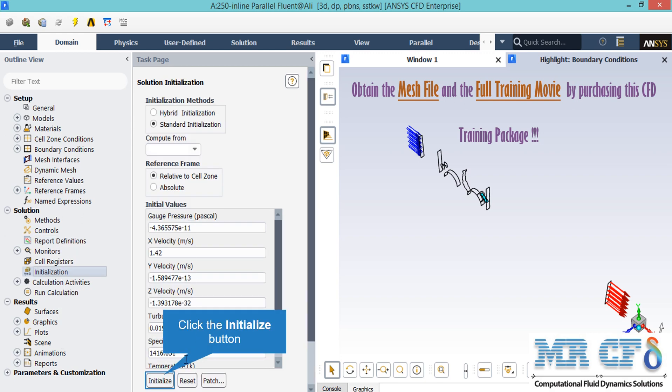After double-clicking on the initialization button, a new window will appear showing different methods of initialization: hybrid and standard. In the standard initialization method, you choose the initial values for the first iteration of the simulation. If you choose these values wisely, your simulation will finish sooner. You can also set initial values by clicking on the Compute From drop-down list and selecting a boundary — for example, clicking on Compute From All Zones will automatically average values across different zones and boundaries.